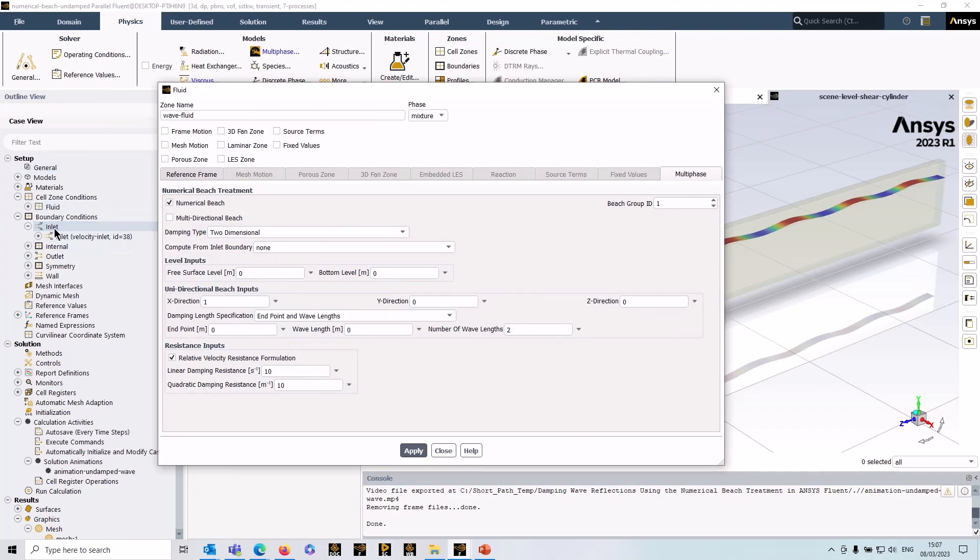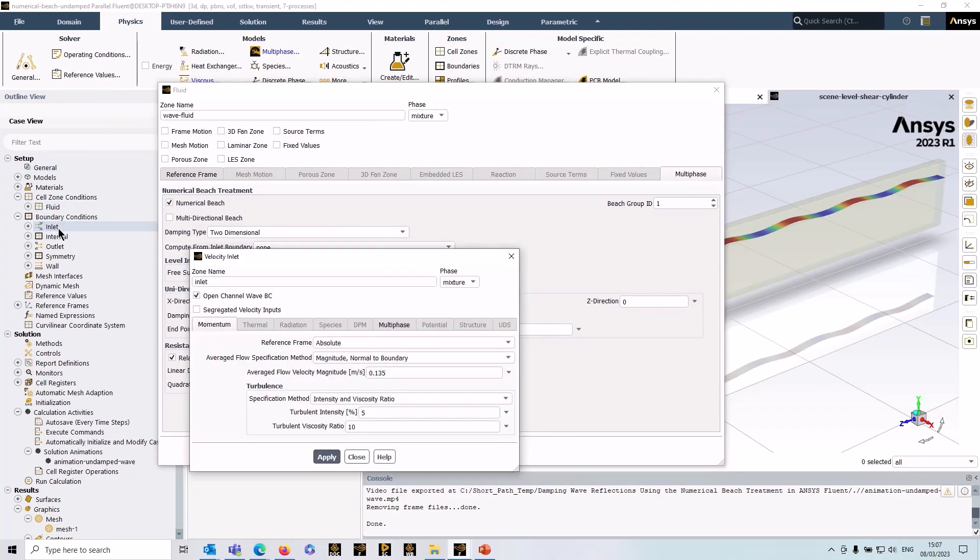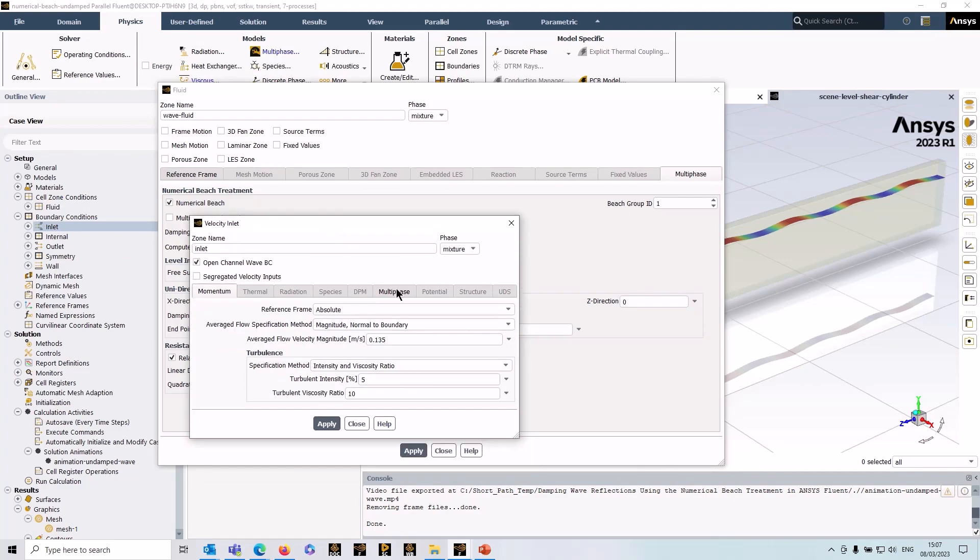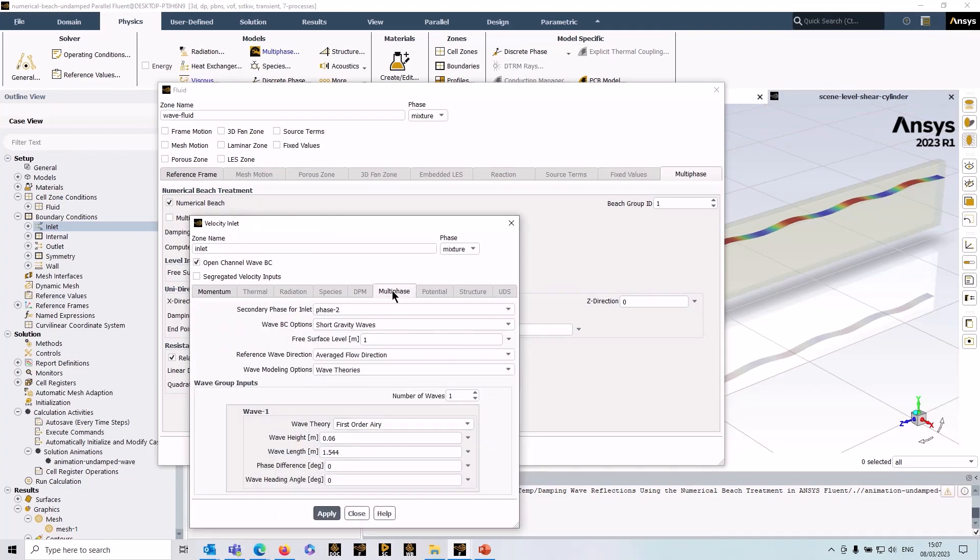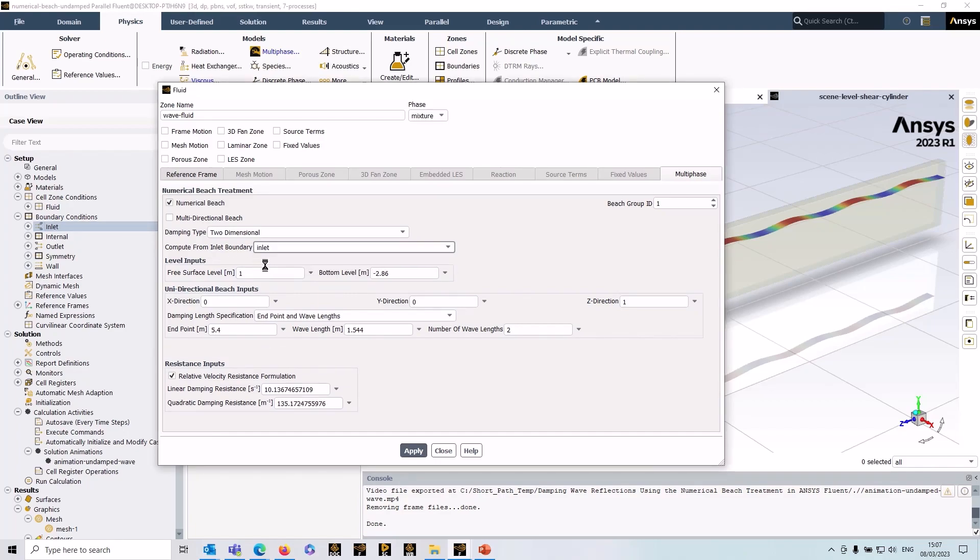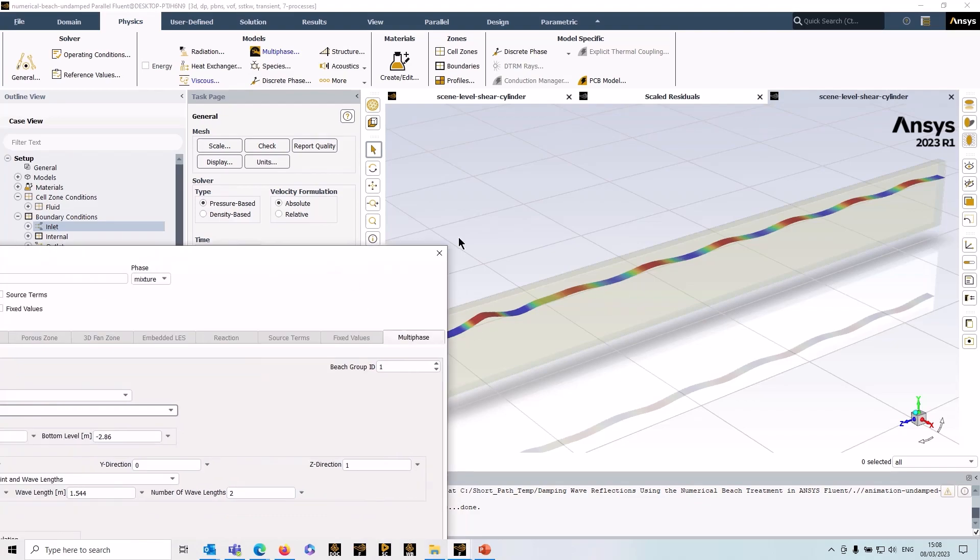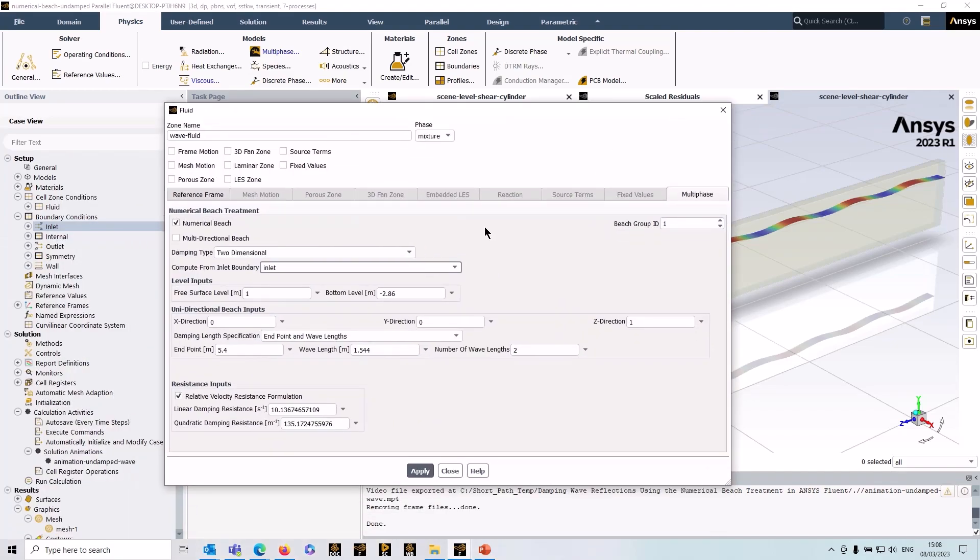If you recall, when you're setting up open channel, there's a number of entries that you have to put here defining the wave, the free surface level, and various entries defining the wave itself. If I use this option—compute from the inlet—you can see that it automatically populates everything for me. I've got the free surface level, the bottom level, and it gives me the beach direction inputs. In this case, it's in the z-axis.